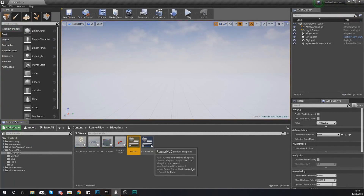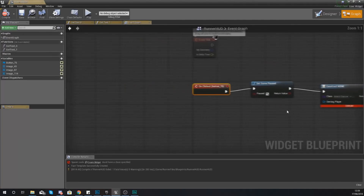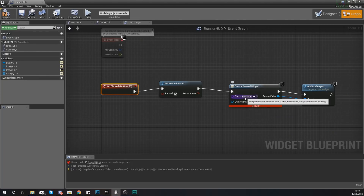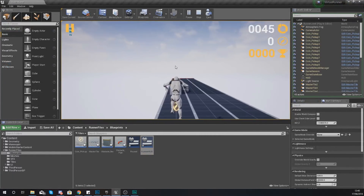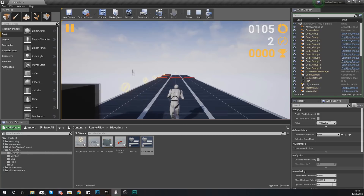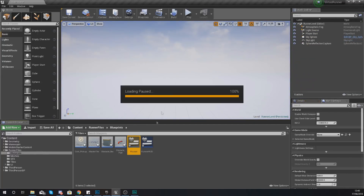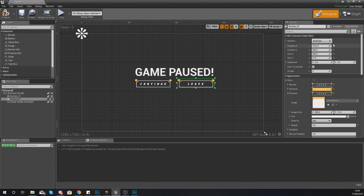Close this up, go back into our runner HUD, open up the on clicked event for the pause button we made, and make sure our class is set to our paused screen. This way it's going to open up the pause menu. If we compile this and press play, we should have our HUD looking just the way I wanted it to. I can press the pause button in the top left hand corner and then press the continue button to get back into the game.